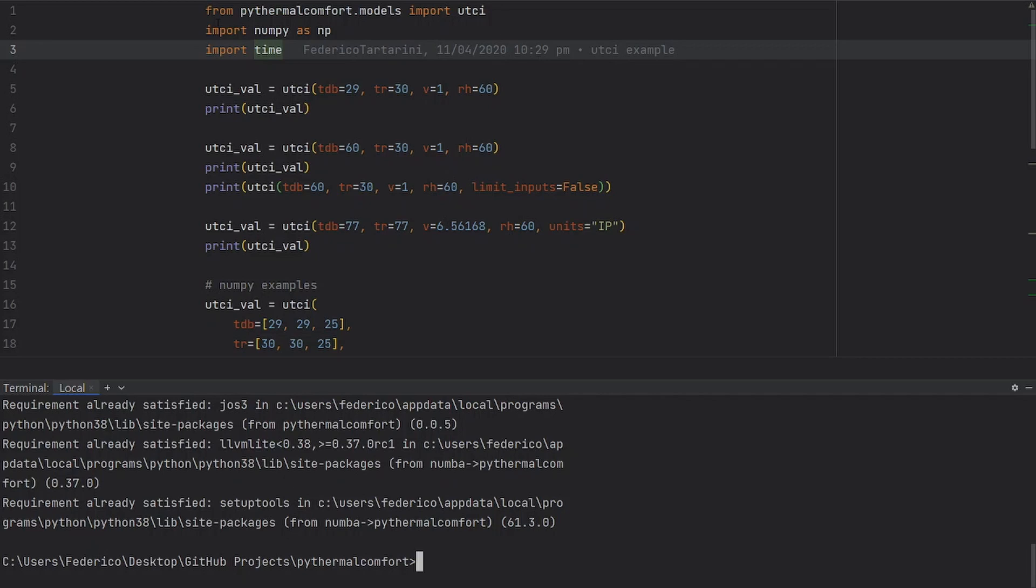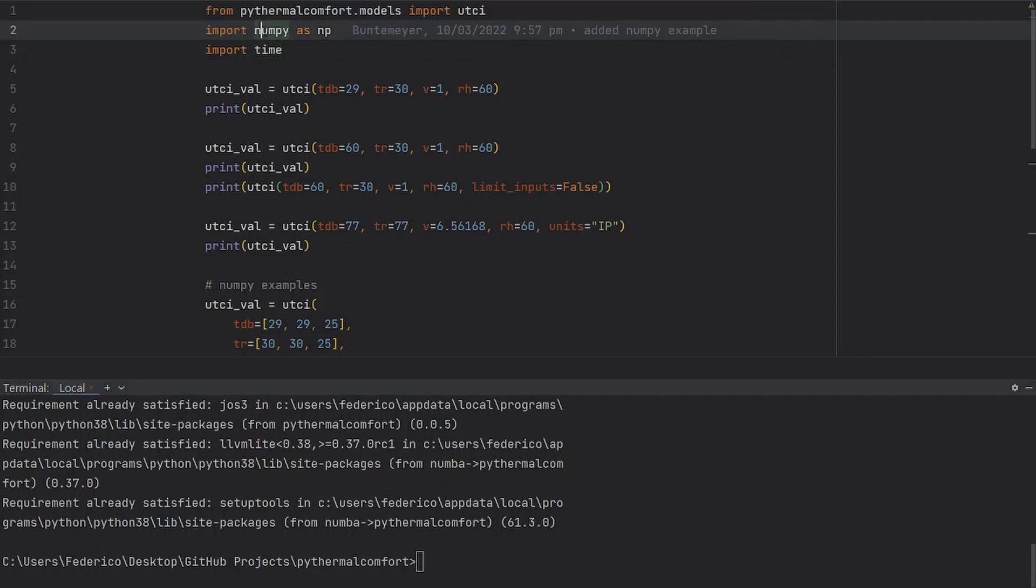The first thing that we need to do is run all these import functions locally on our machine. We import the UTCI function from the PyThermal Comfort models, import NumPy and import time.